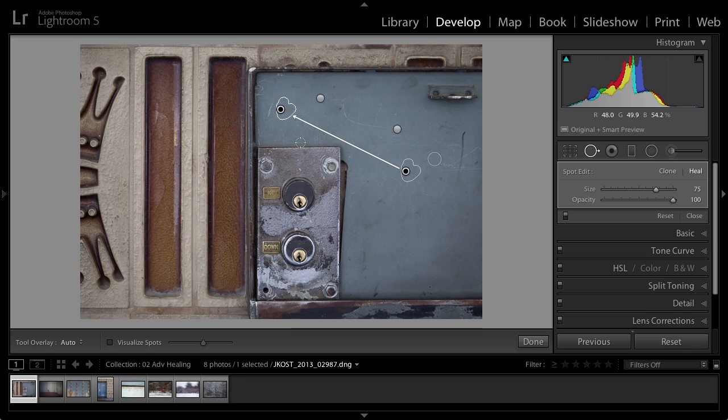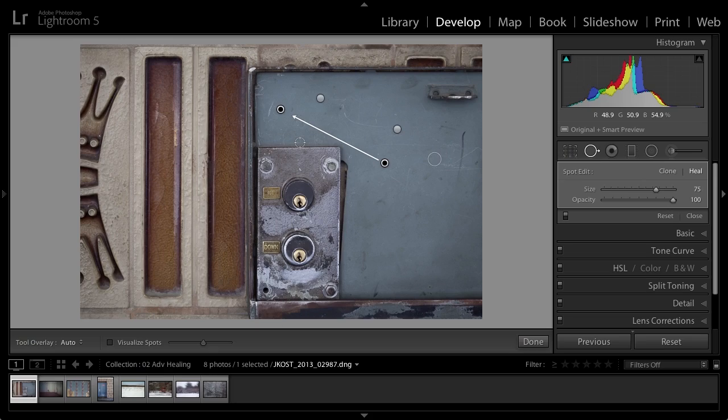Now, you'll notice that when it automatically selects a spot, if you don't like the spot that it selected, you can tap the forward slash key and Lightroom will automatically choose a different point of origin or a different source area to gather the information in order to fix your spot. So that's just a handy keyboard shortcut.